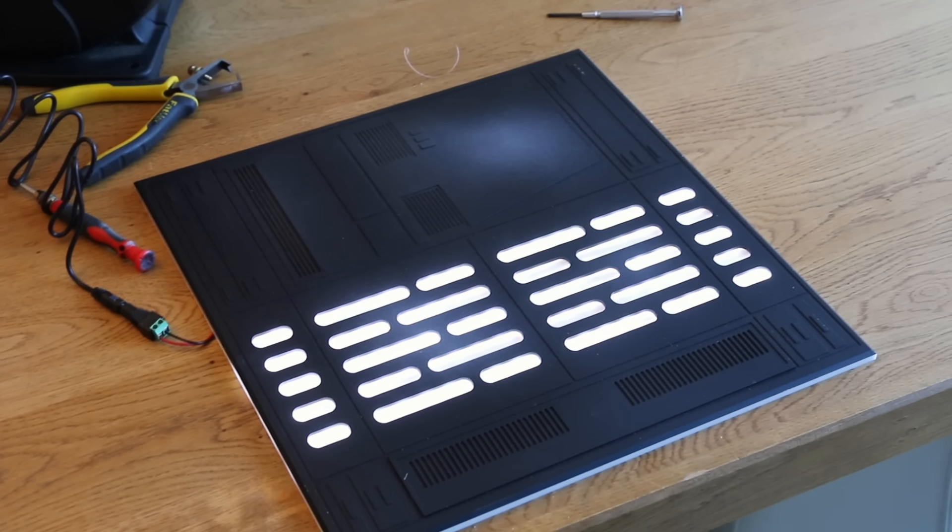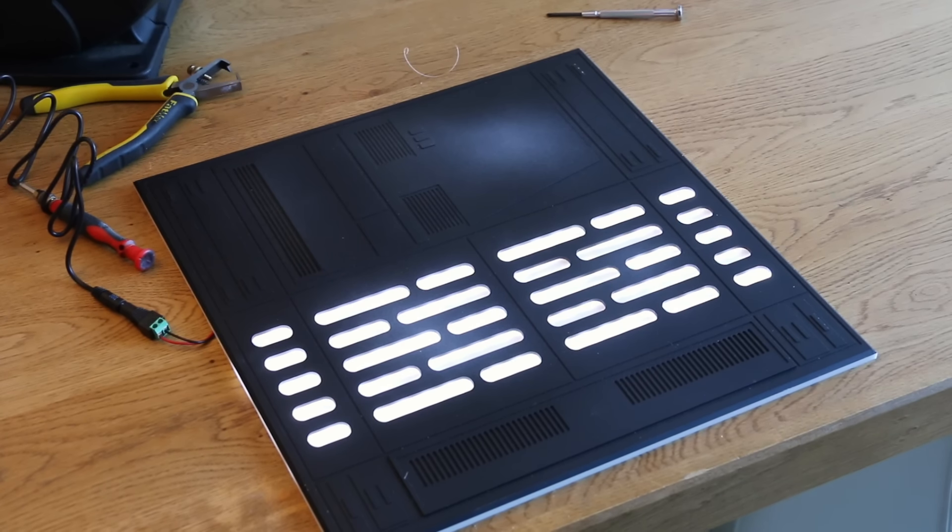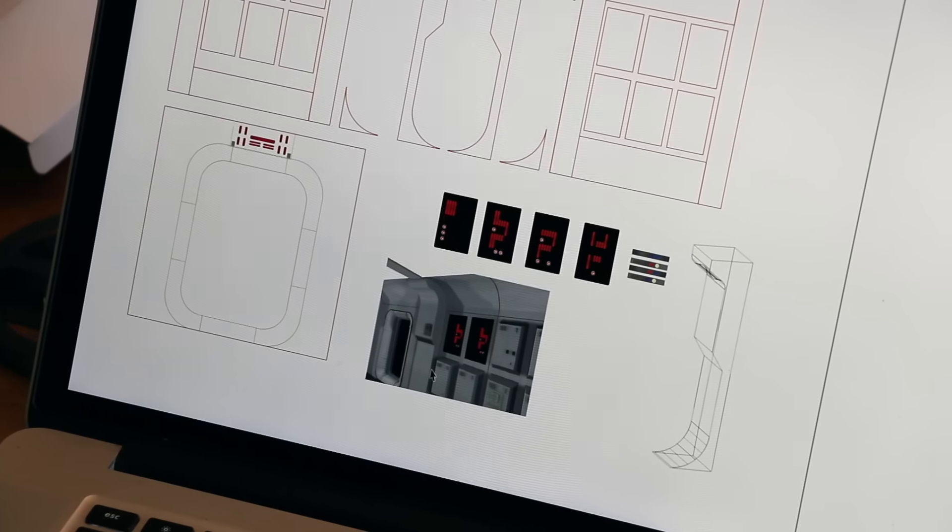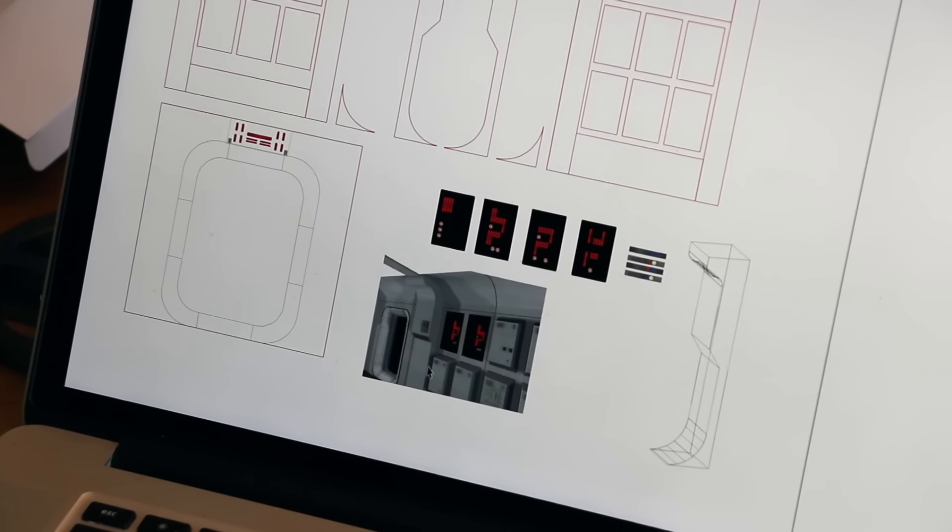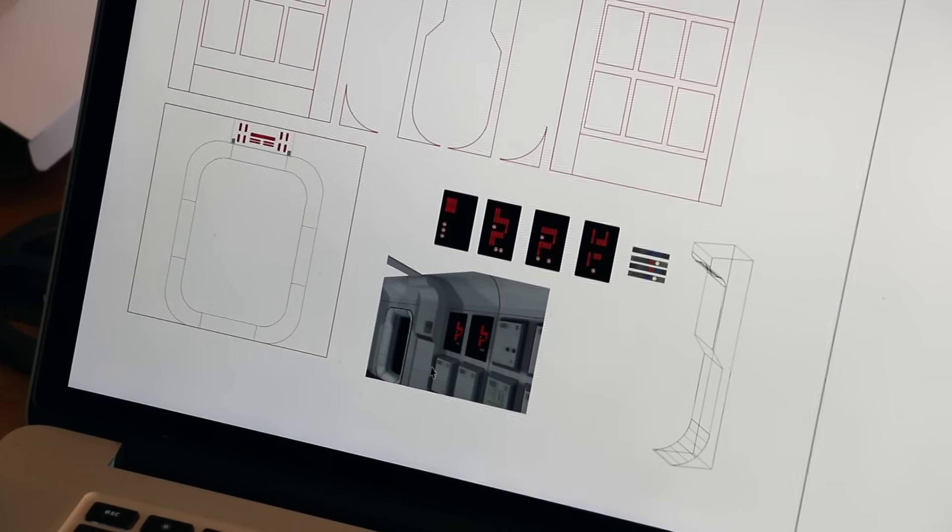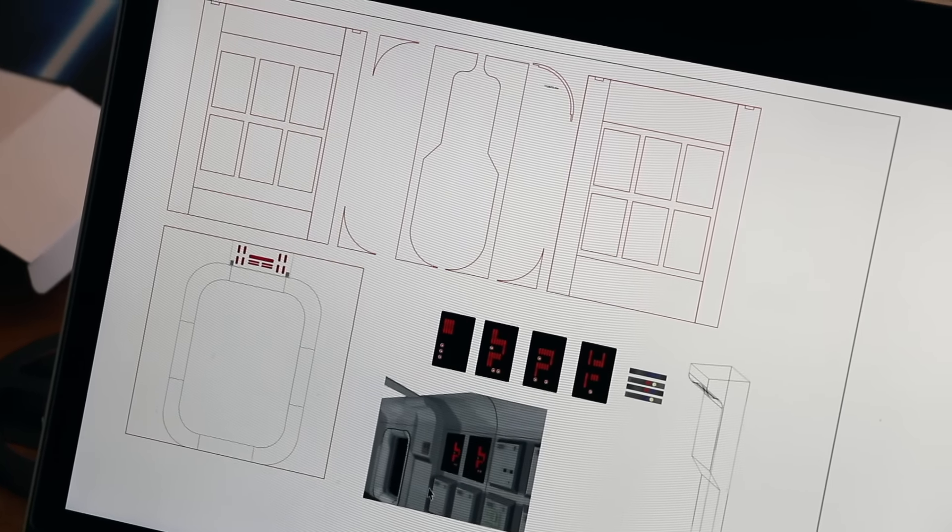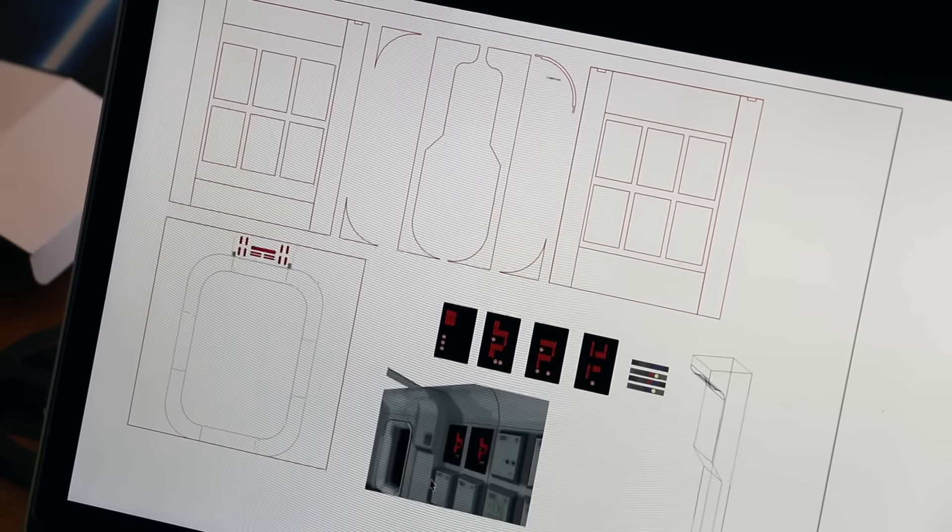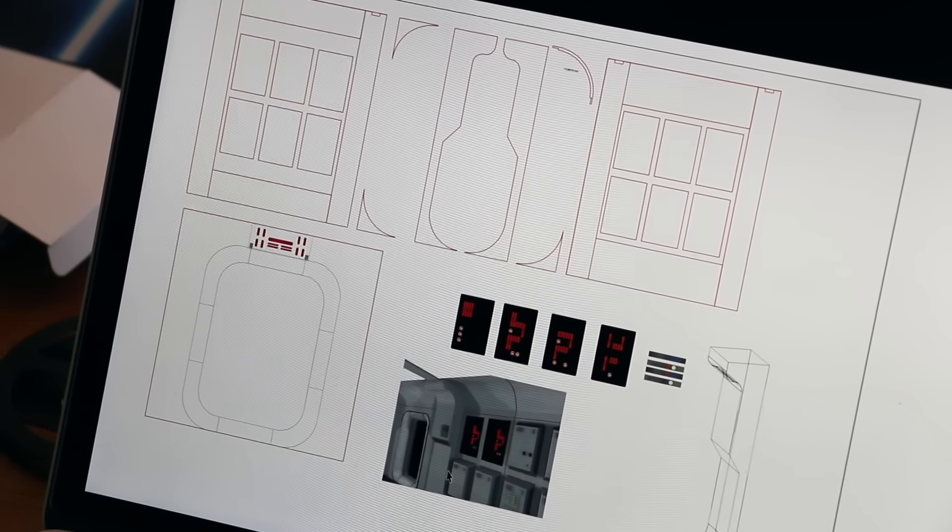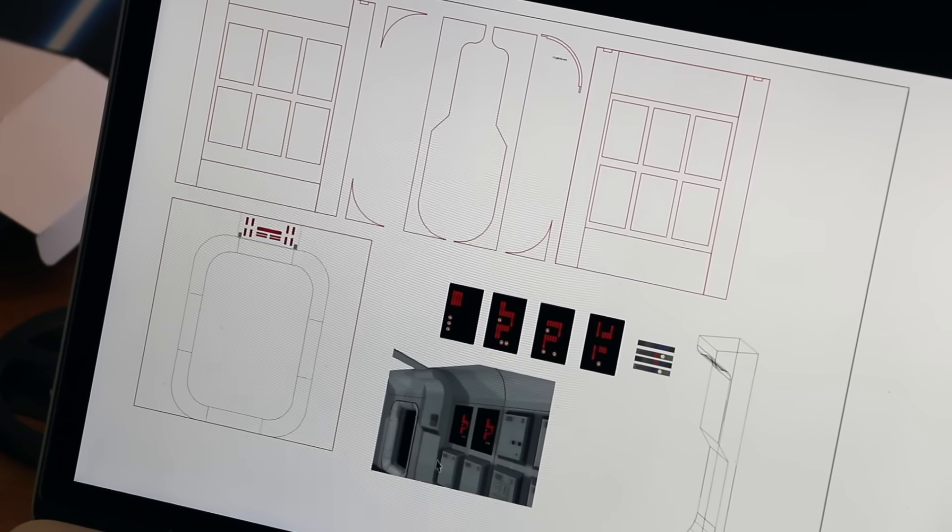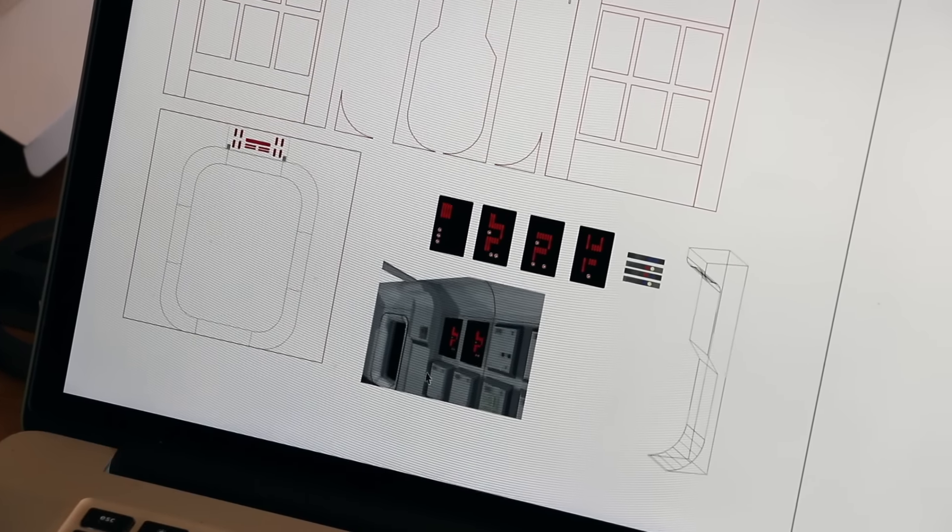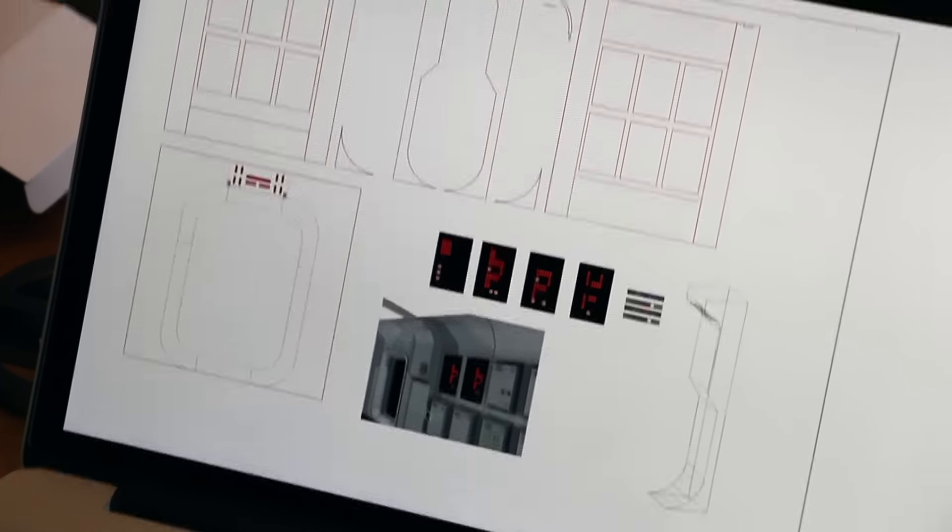First off, a sneak peek into what might be the next project for a Detolf diorama. Yes, you're looking at a Detolf diorama first designs for the Tantive 4. That has been a much, much requested design.